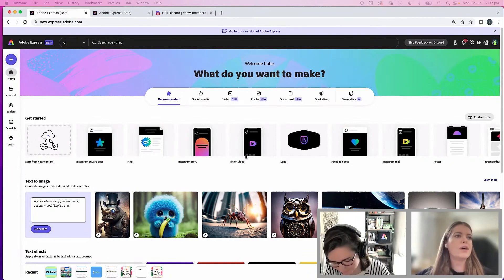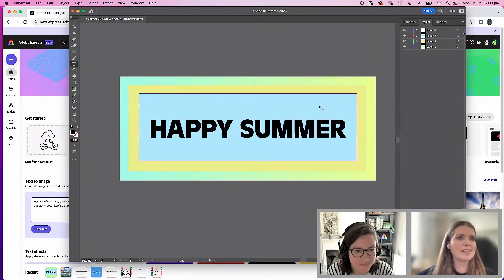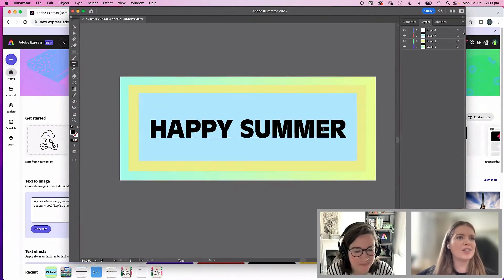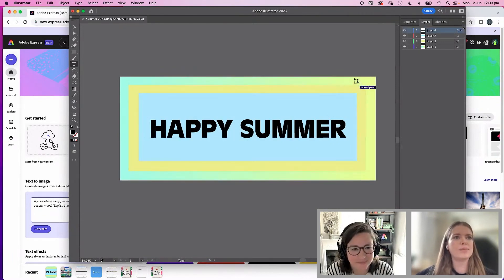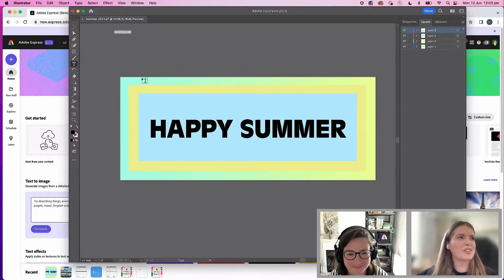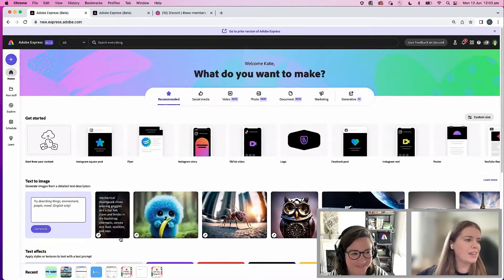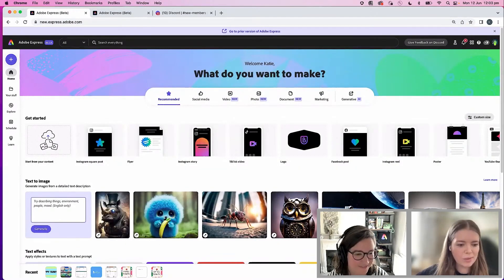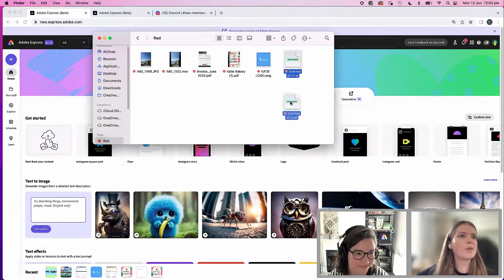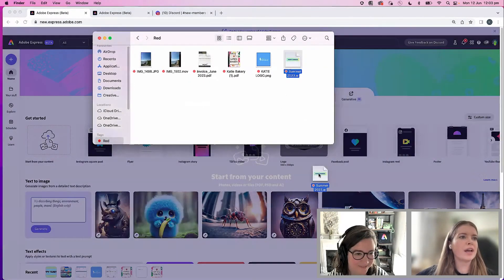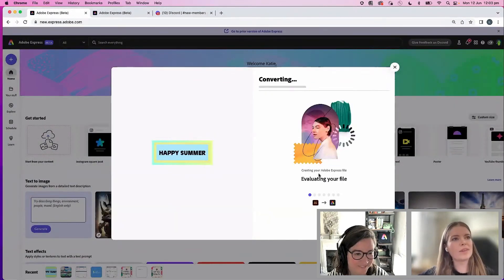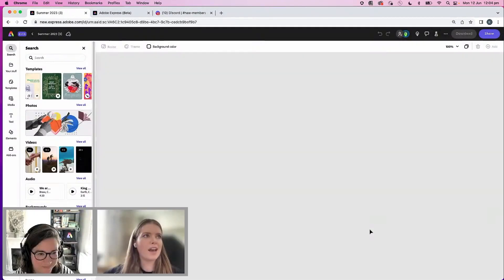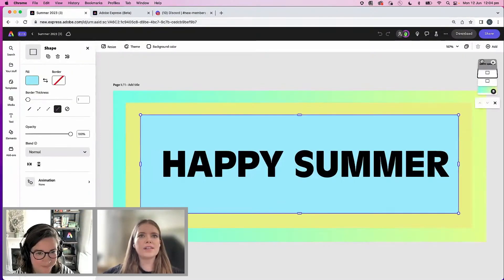So I've made this little happy summer signage in Illustrator. I have all my layers here. I have different shapes. All my layers are here. And what I'm going to do is bring that right into Adobe Express. I'm just going to drag it. I'm going to open it in the editor. When I click here, all of my layers.